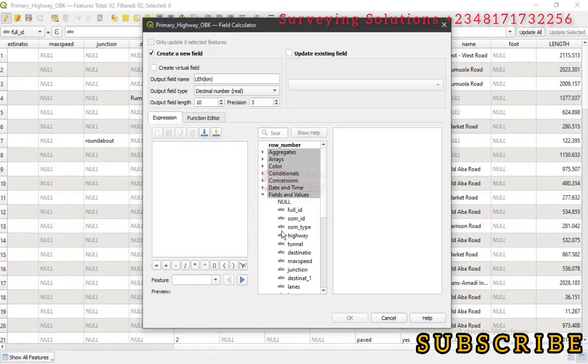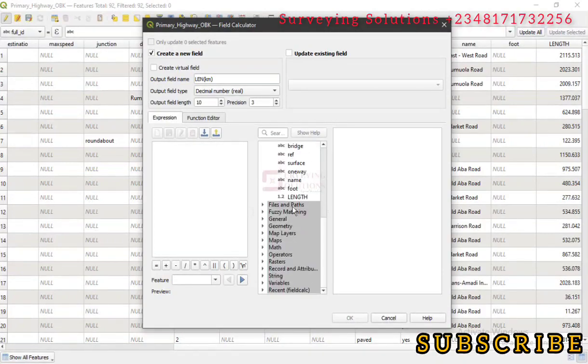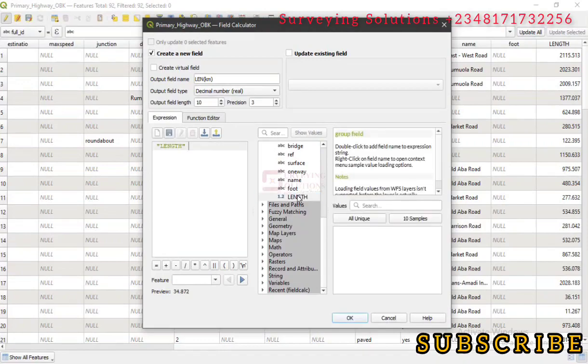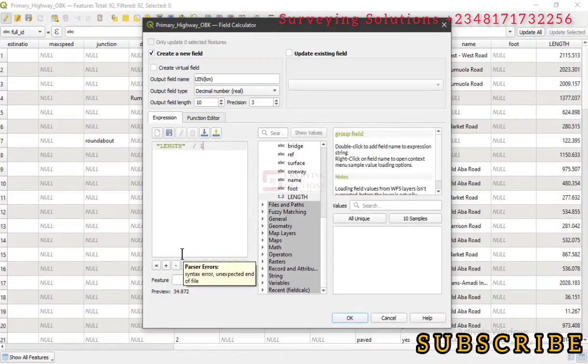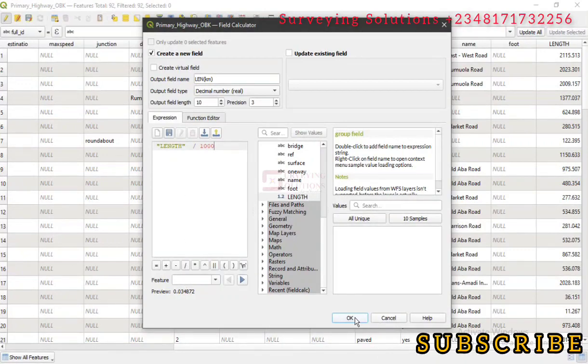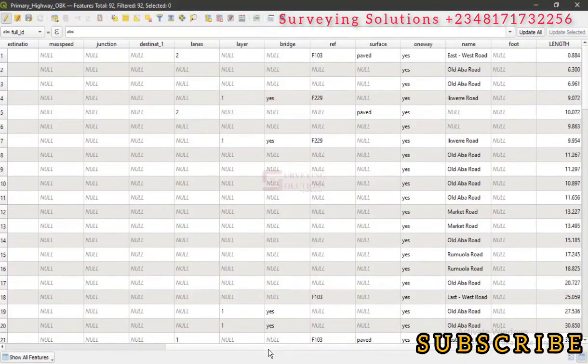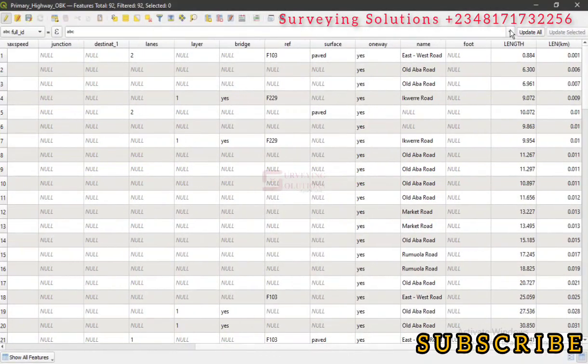Let's come to Fields and Values. Remember the first time we went to Geometry directly. Now we are coming to Fields and Values, then we select that particular field. You can see the preview. However, I want to perform an operation on that field by dividing that field by 1000. Now we just click on OK.